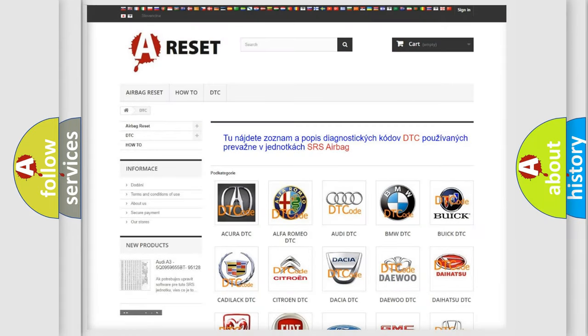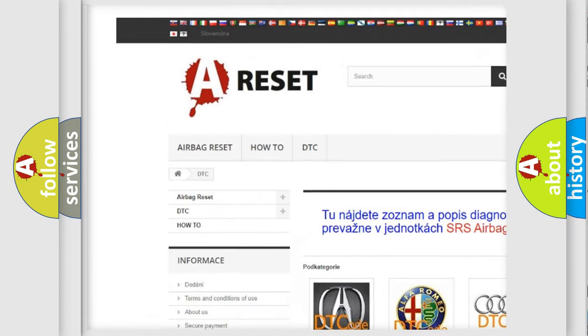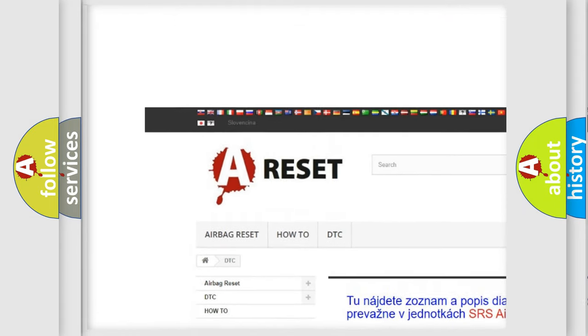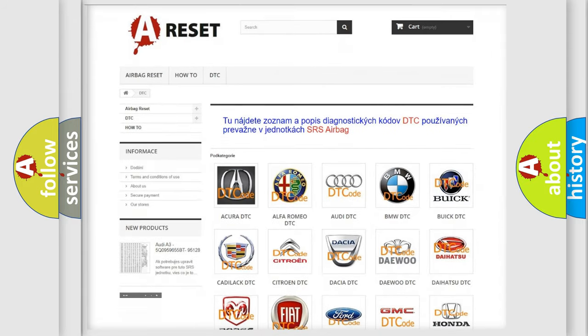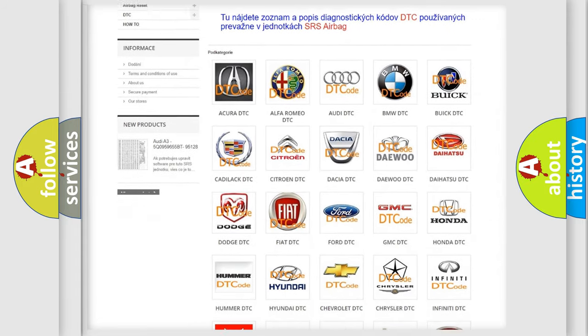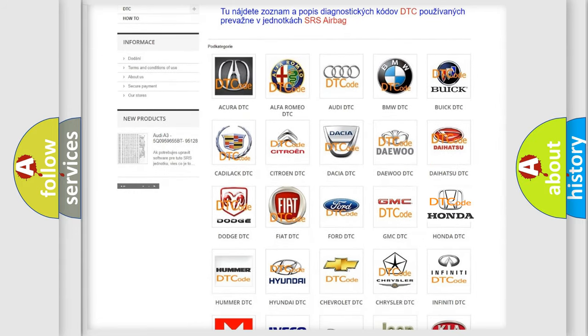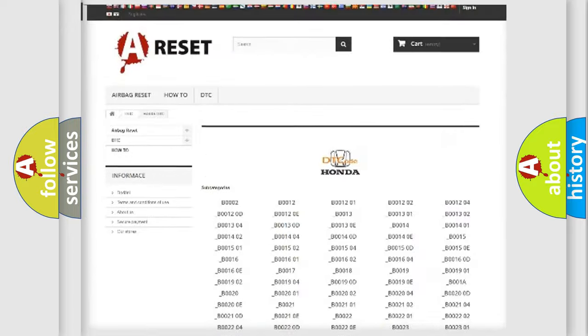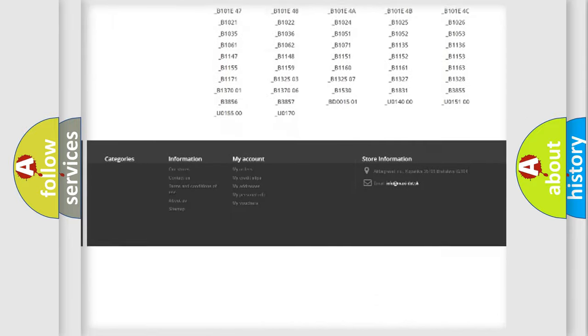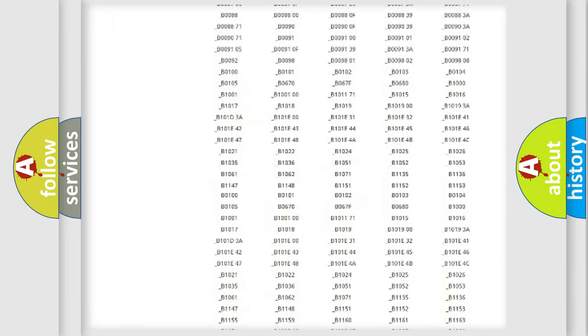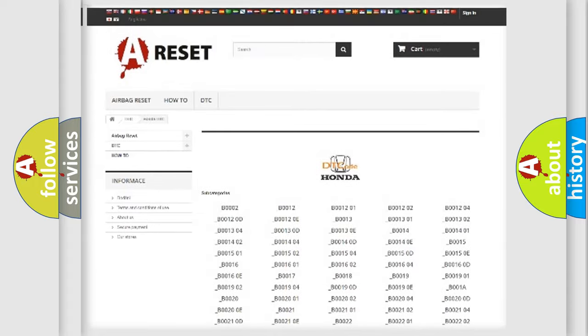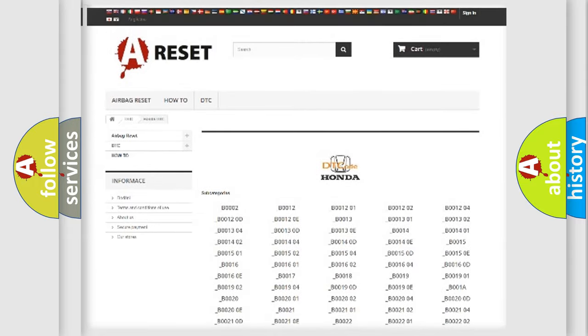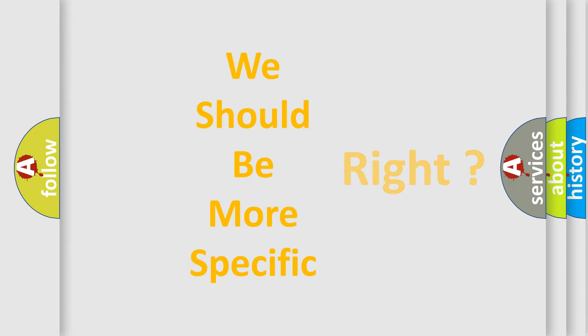Our website airbagreset.sk produces useful videos for you. You do not have to go through the OBD2 protocol anymore to know how to troubleshoot any car breakdown. You will find all the diagnostic codes that can be diagnosed in Honda vehicles, and also many other useful things. The following demonstration will help you look into the world of software for car control units.